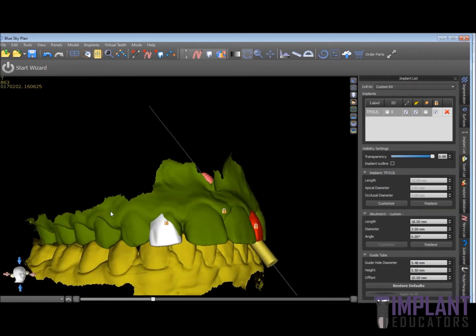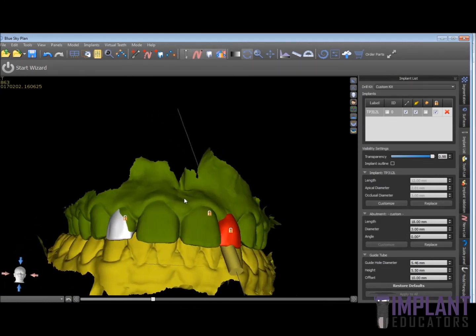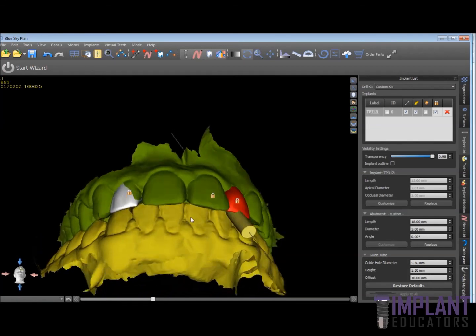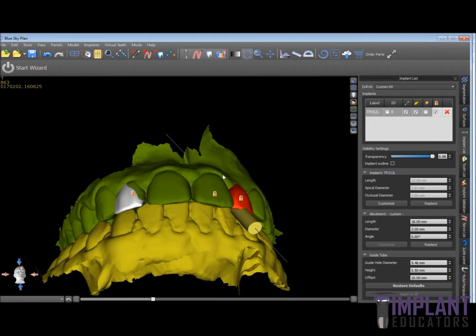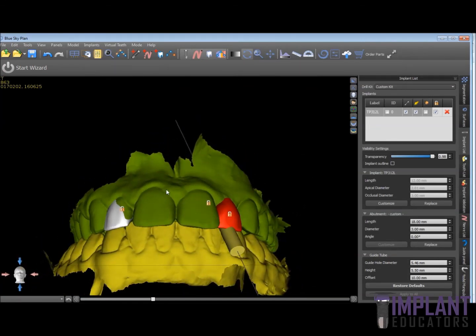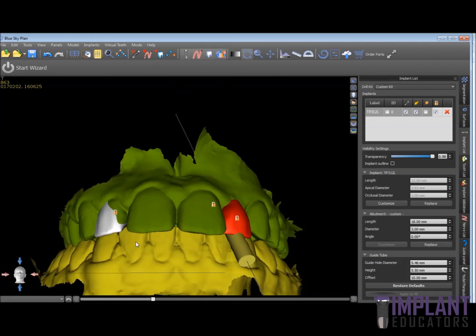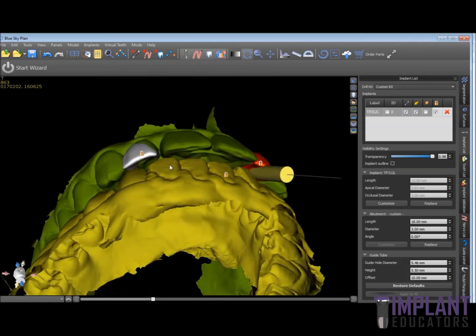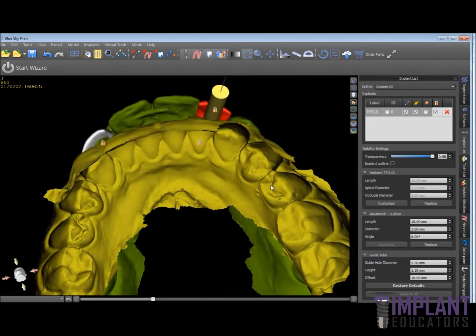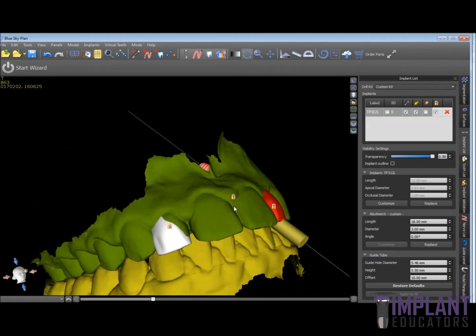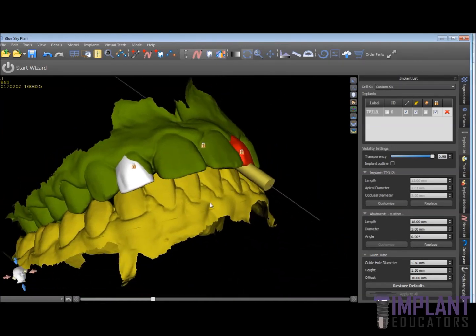We're going to do a veneer on tooth number seven to restore this patient who has a peg lateral there. I hope this video was helpful in demonstrating how to quickly align the upper and lower optical scans into the proper alignment with the original bite registration taken by the optical scanner. Thank you.